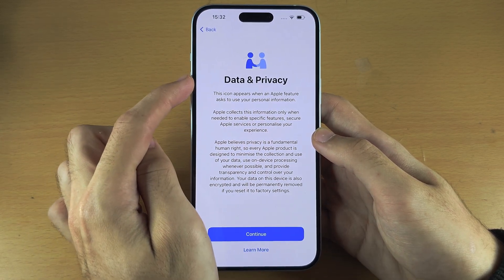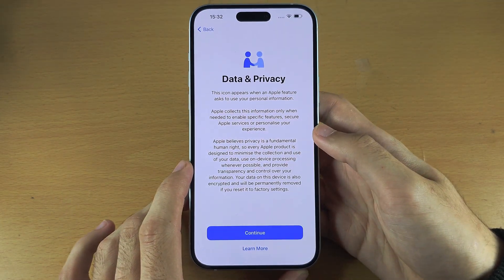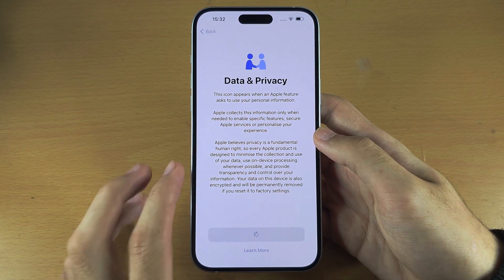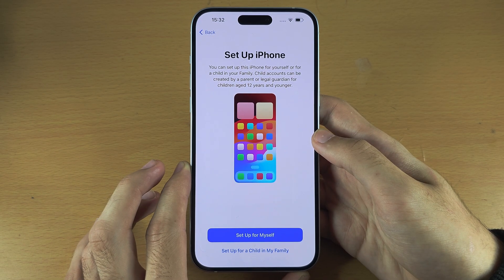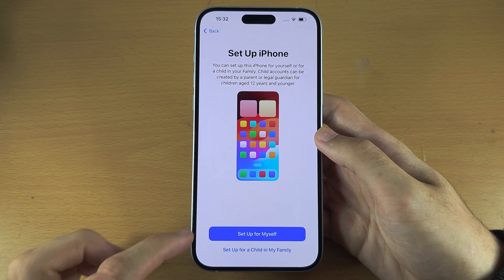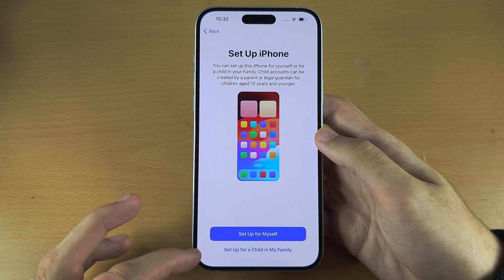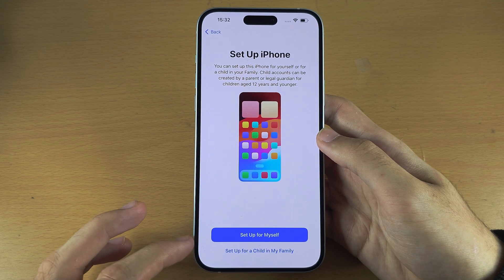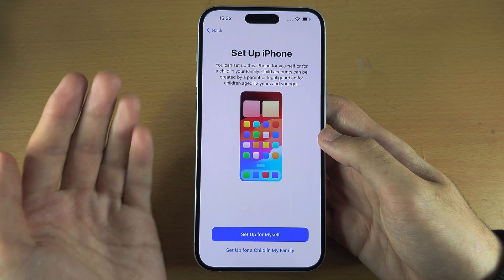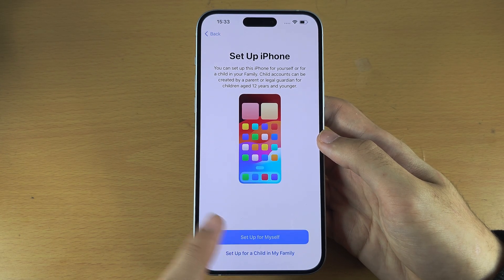If you see 'Data and Privacy' on screen, there was no old lock and we can proceed. Tap on continue. It's going to ask us if we want to set up the iPhone for ourselves or for a child in the family. If you're setting up for a child, this will not be the only iPhone you own — you will need to own your own iPhone. I'm personally going to set up for myself.